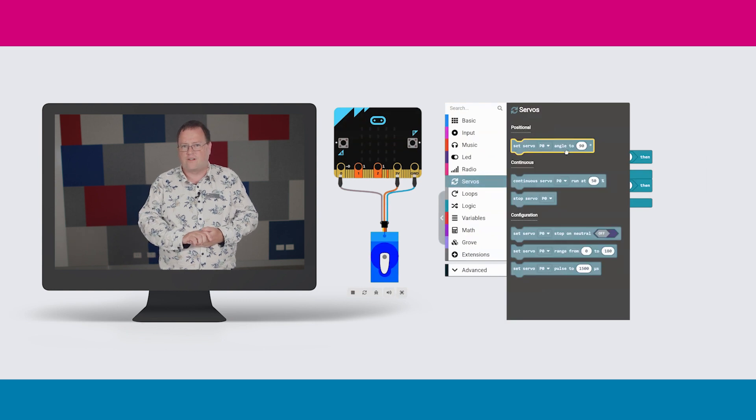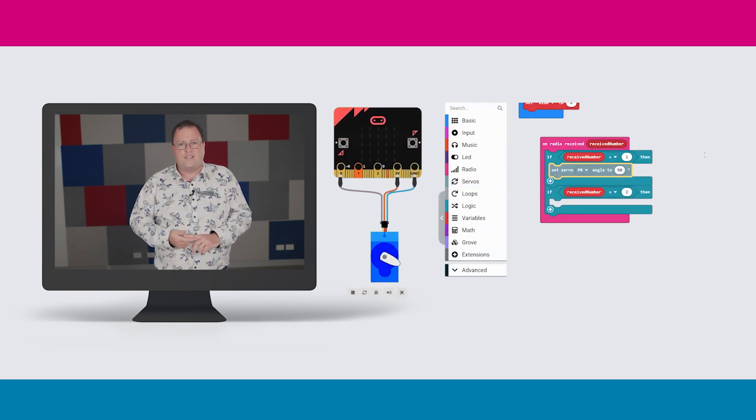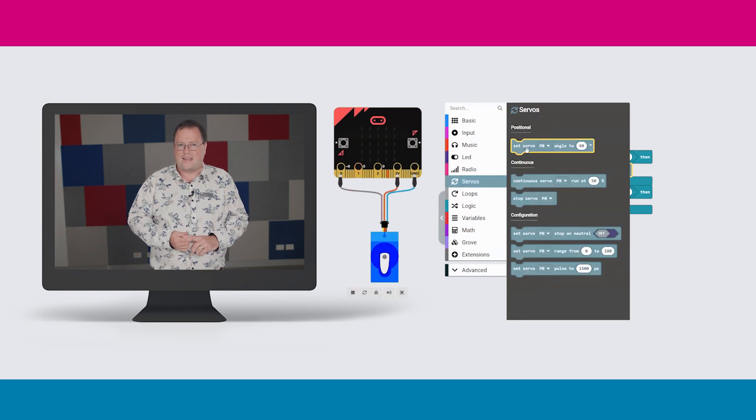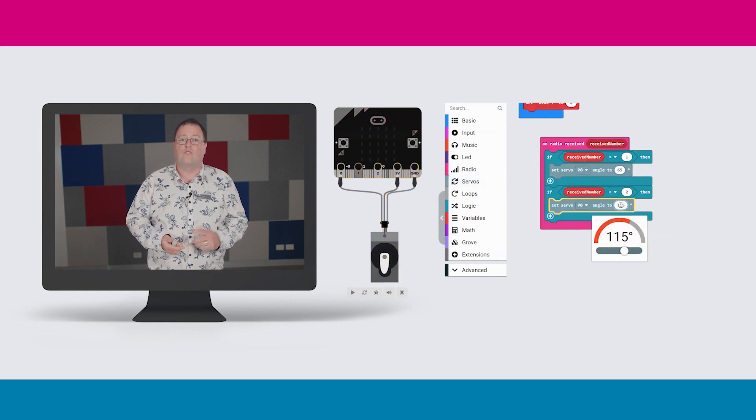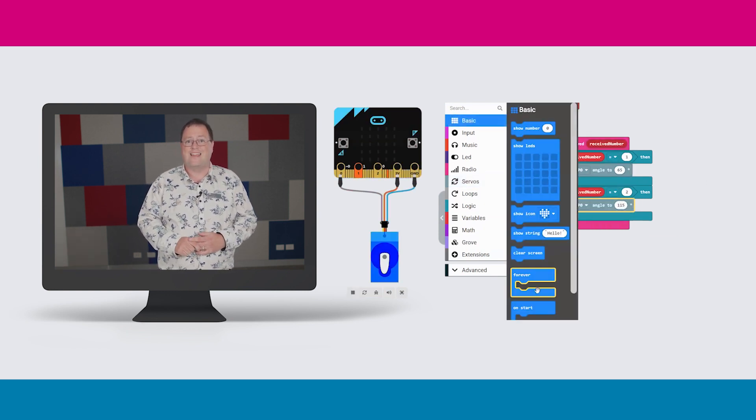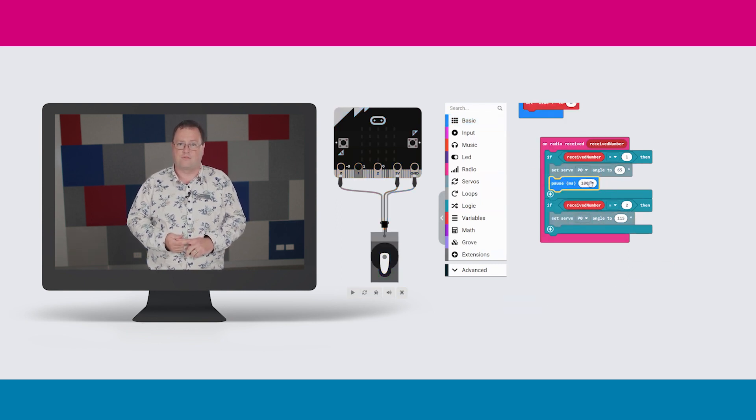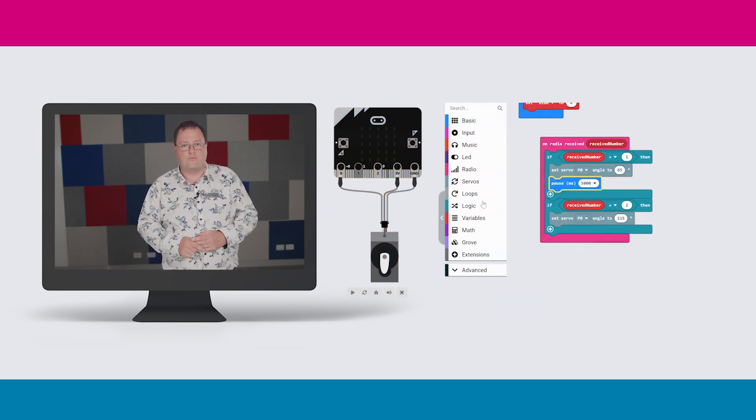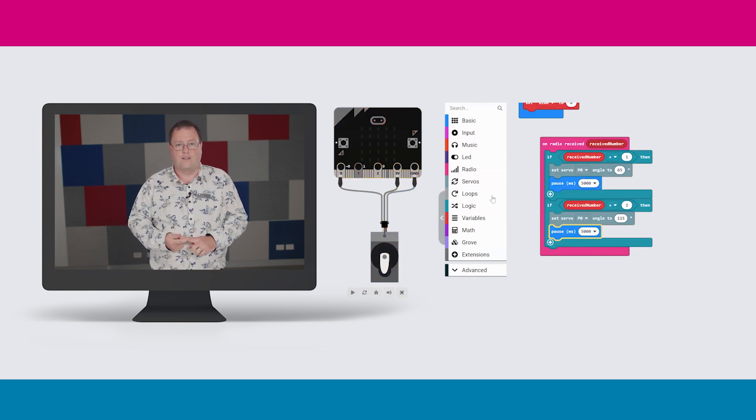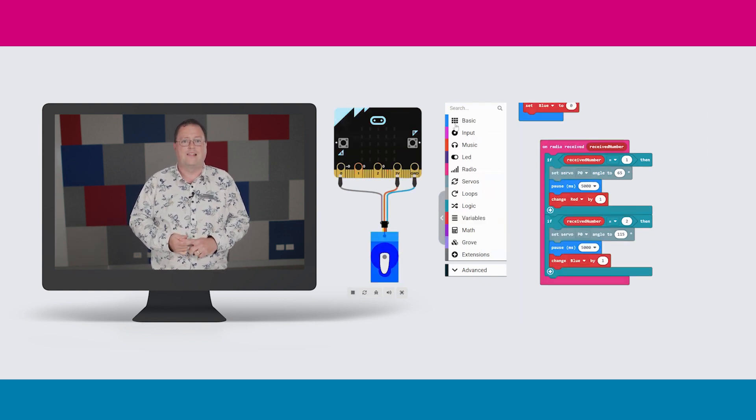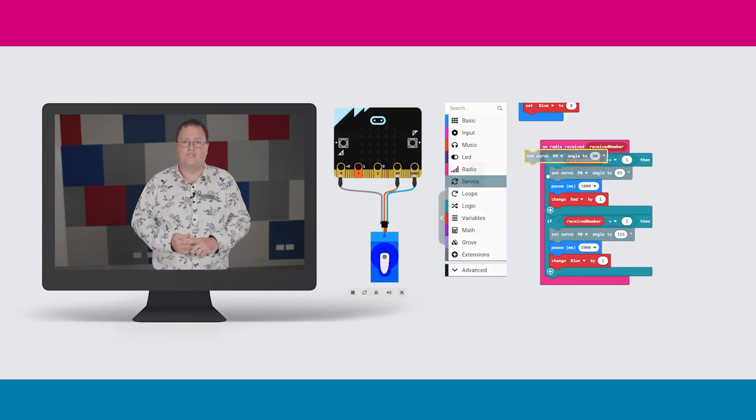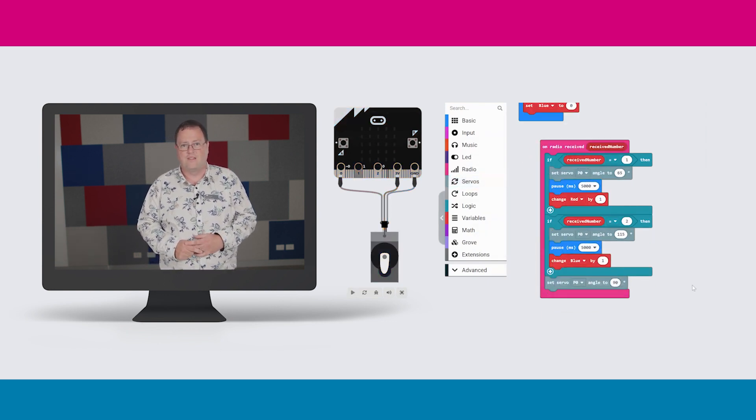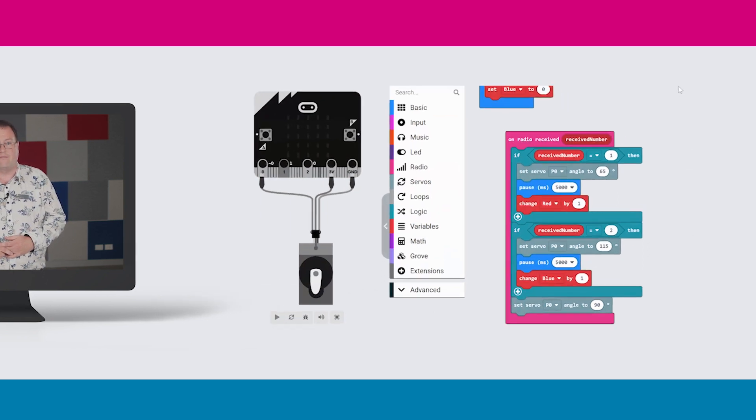The two sections of code are very similar. Firstly, the microbit sends a signal to the servo to open the gate to either 65 degrees or 115 degrees. Next, it pauses for five seconds to allow the animal to pass through. Then the code updates the variable for the number of animals that have passed through, red for one and blue for two. Lastly, the microbit sends a signal to the servo to return the gate to its original position. And now the code is ready to run again.